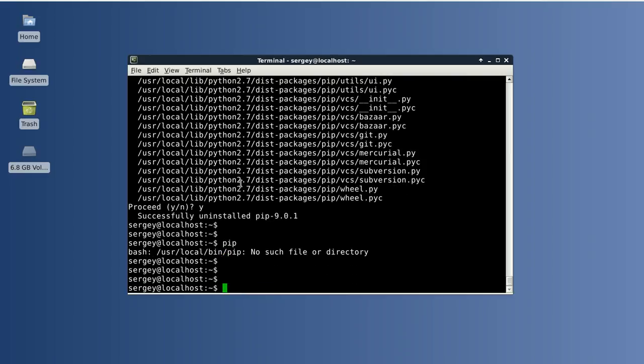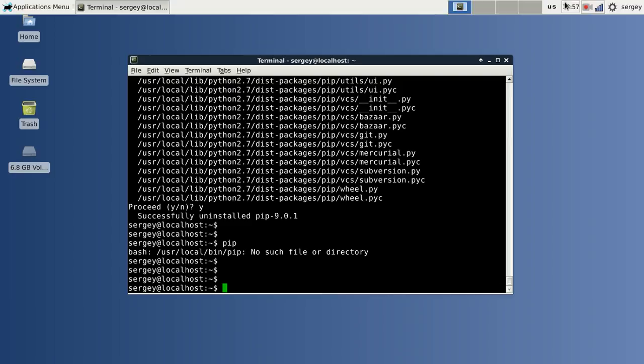So in this video we've just learned how to install pip in two different ways. First from distro repository, and the second is from the website—the latest version from the website. And you can use any of these methods. You just need to decide for yourself which is best for you: whether you need to stick to distro repository or you need to have the latest version. That's it for today. Thanks for watching. See you in the next video.